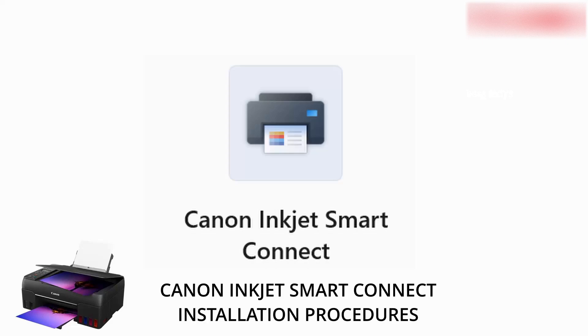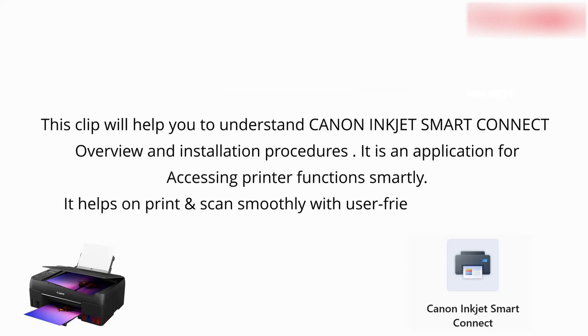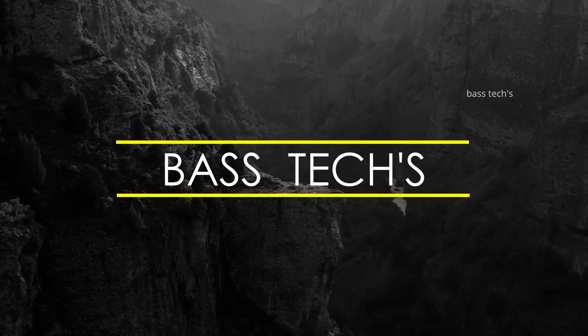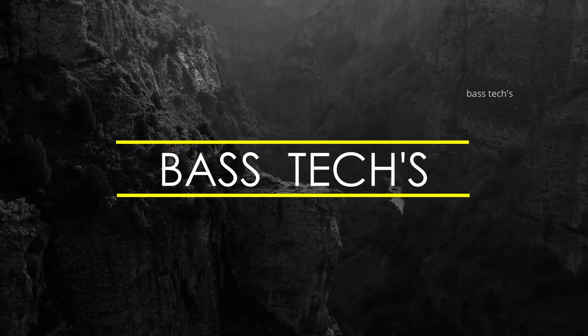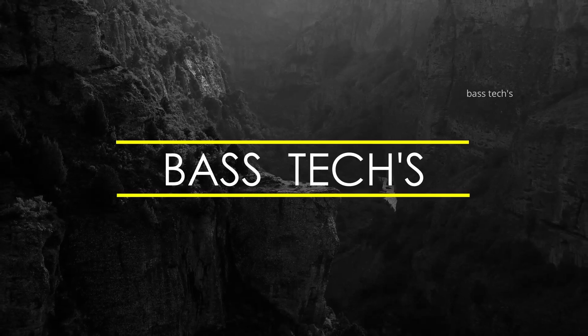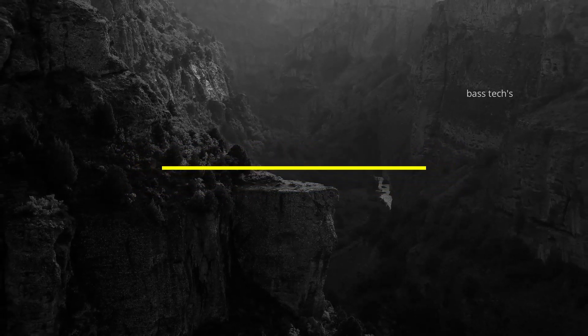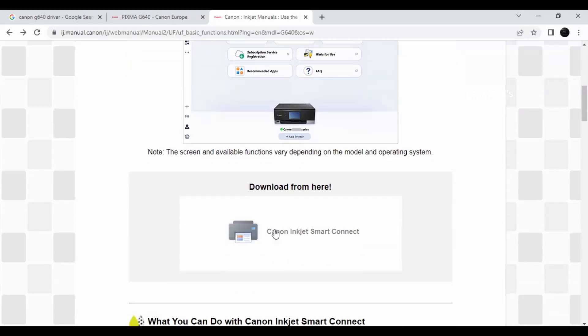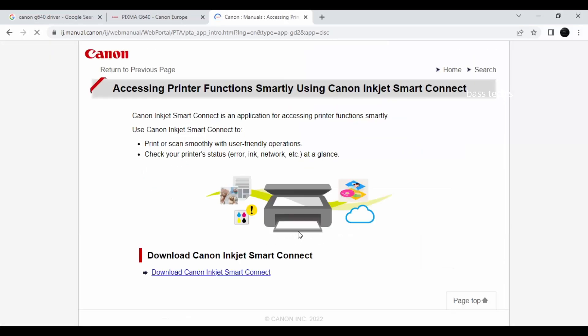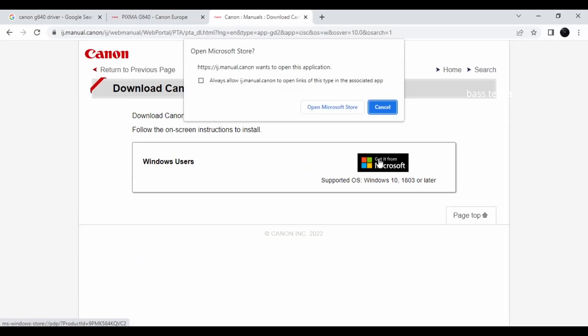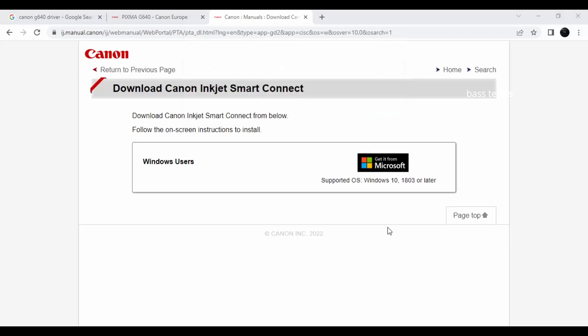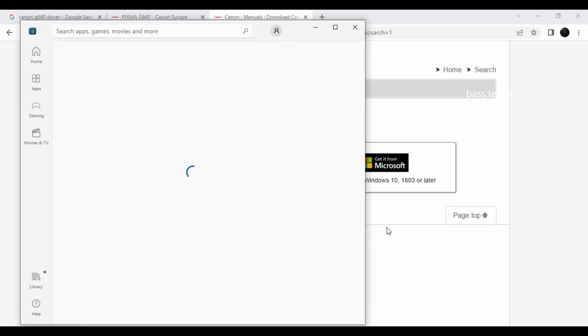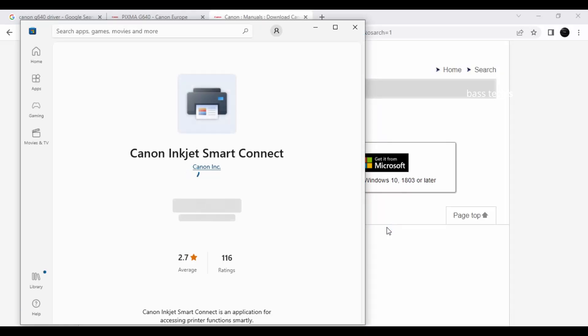Today we will be looking at an application called Canon Inject SmartConnect. The SmartConnect application can be downloaded from the Microsoft Store and will help you access the printer functionality very smoothly and smartly.